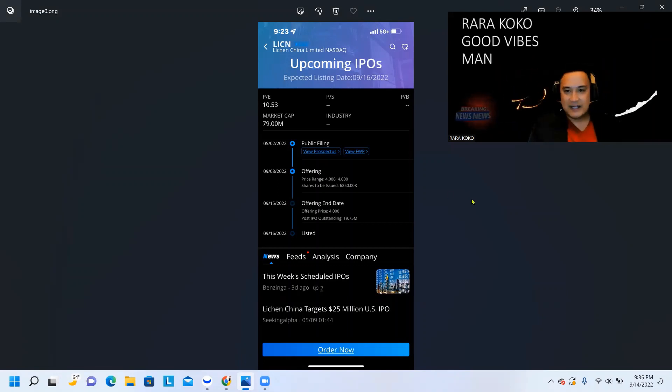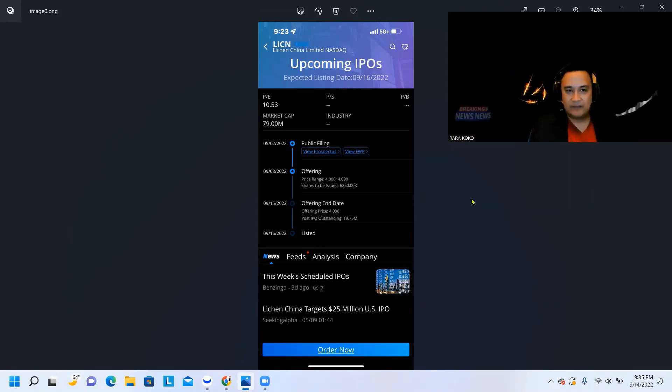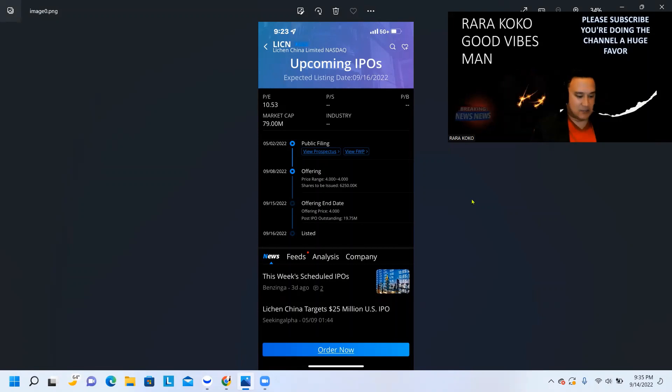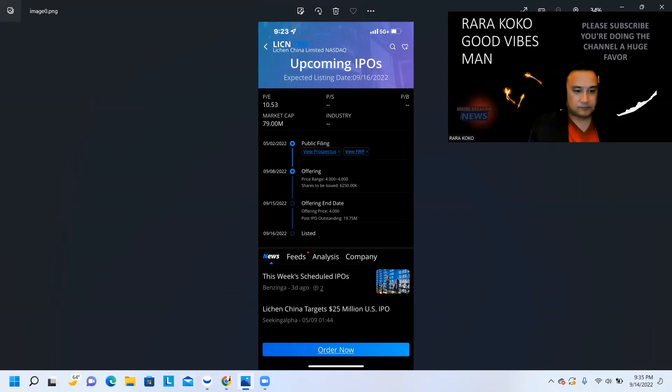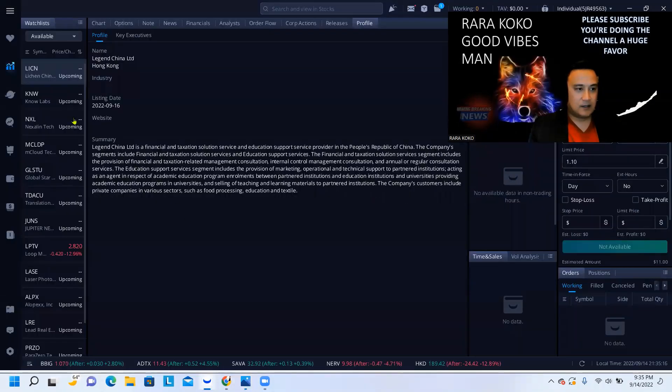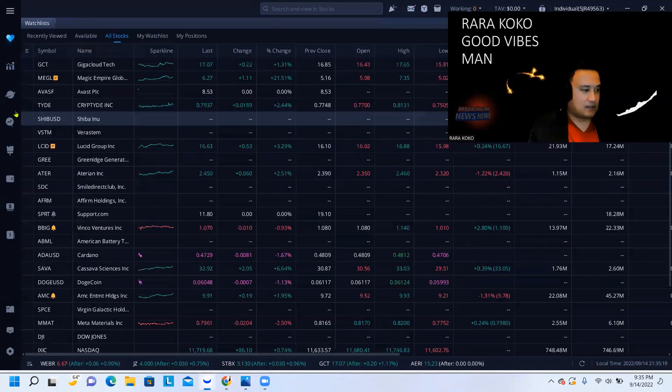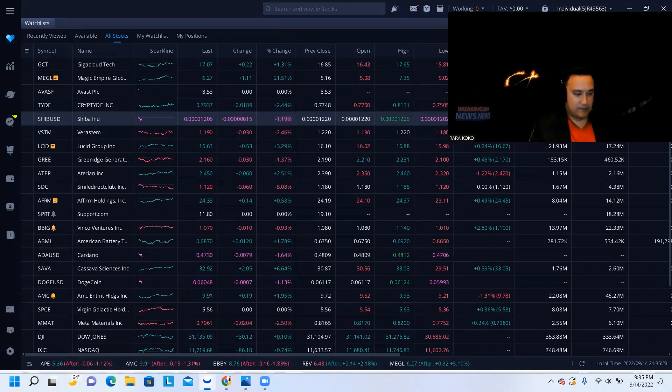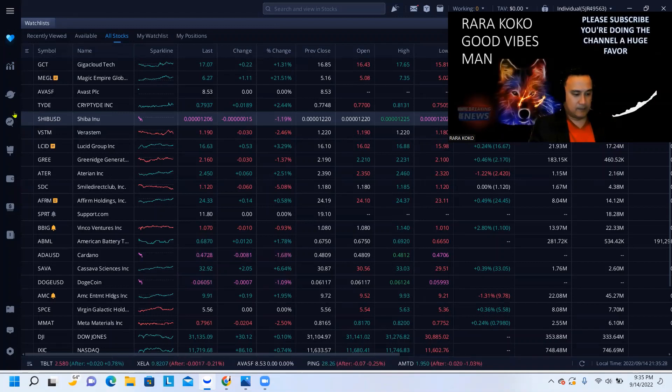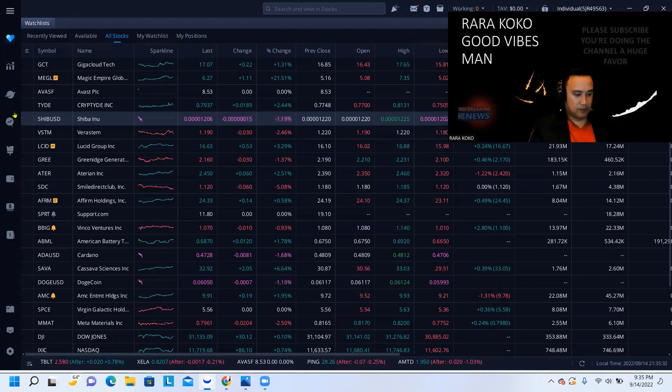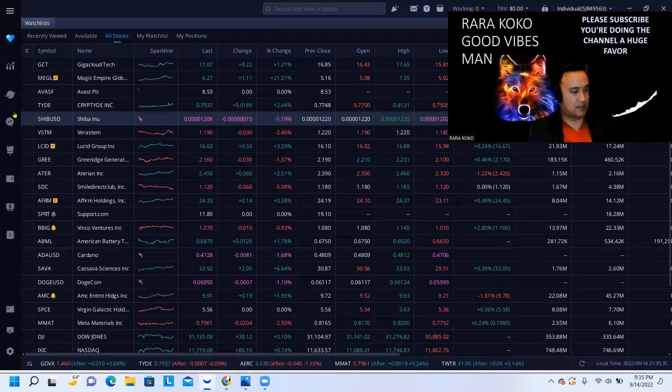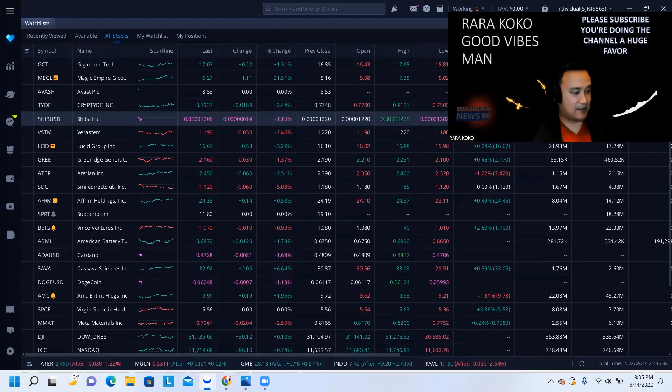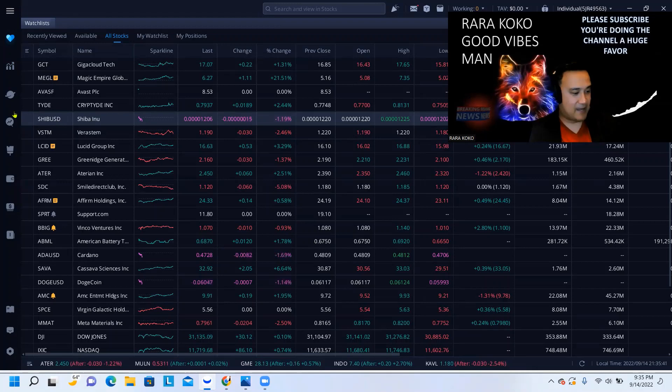Another stock that is going to go parabolic, but this one is a swing play. The stock ticker symbol is A-M-L-X.